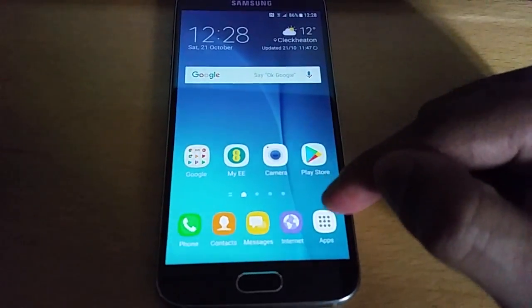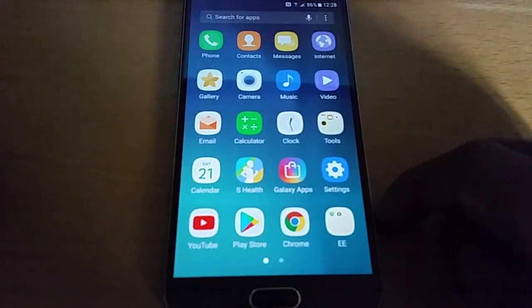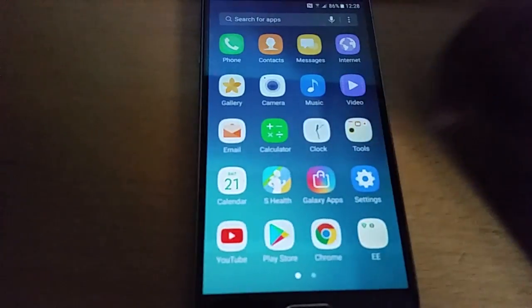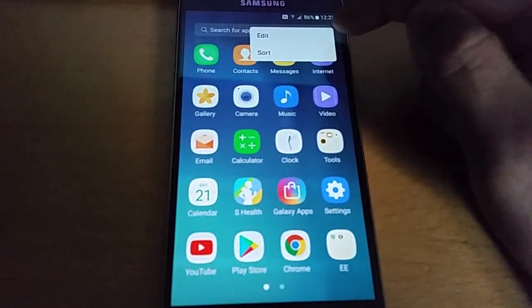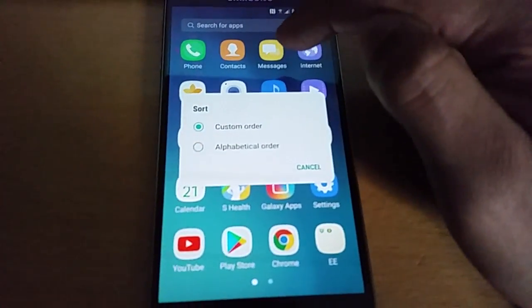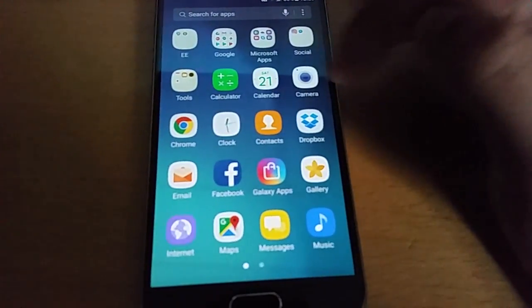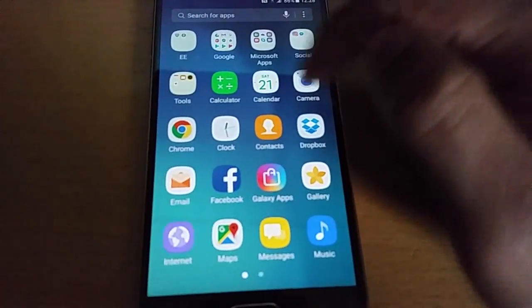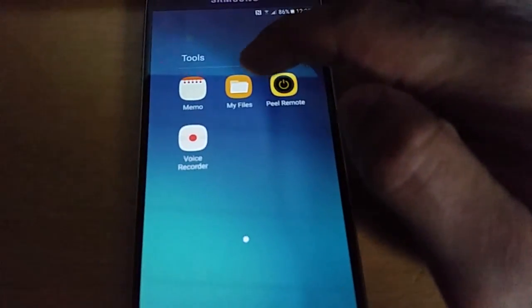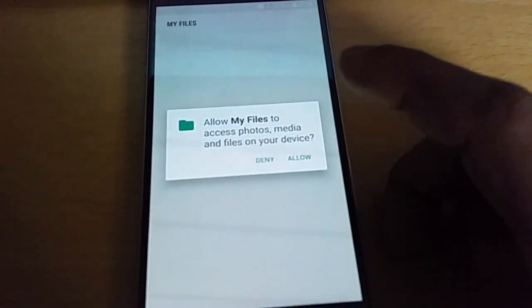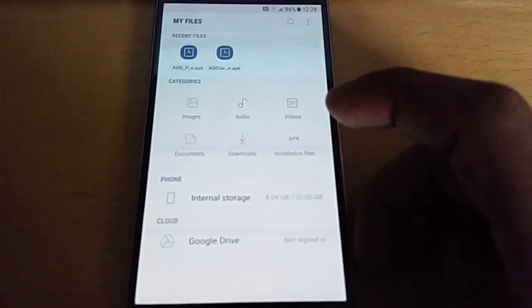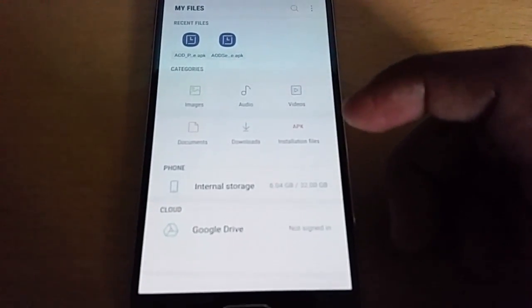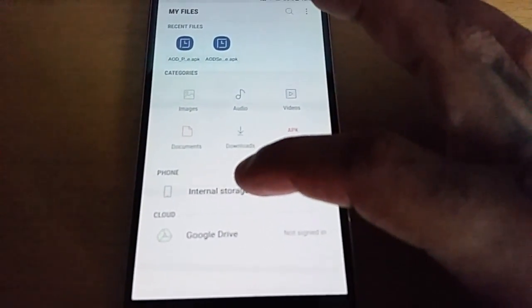Then locate your file manager, so go into tools, my files, and select.